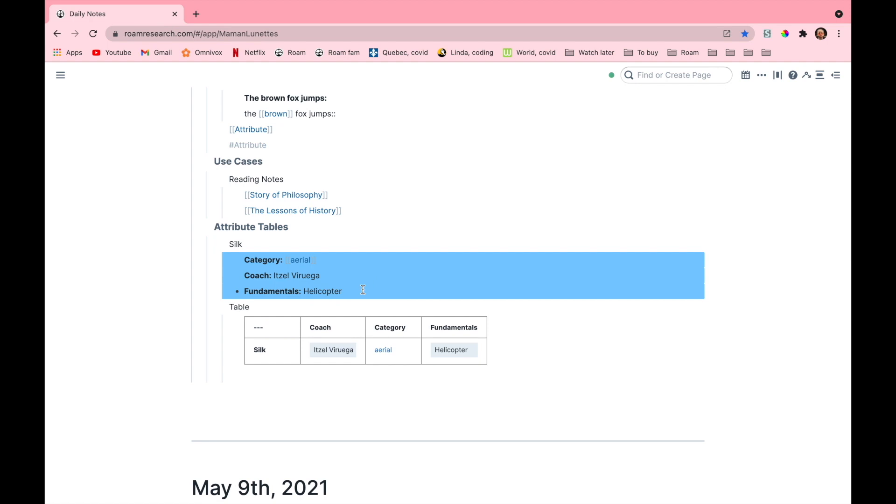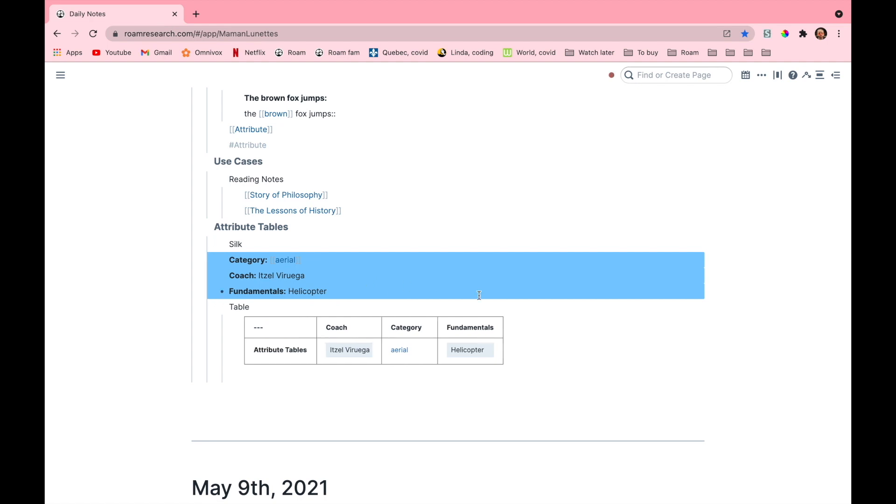So for example, if I were to nest the attributes under the bullet attribute tables, then the row in our table will be called attribute tables instead of silk, because these attributes are under that main block. However you can see that there is no column called silk because it is not an attribute.